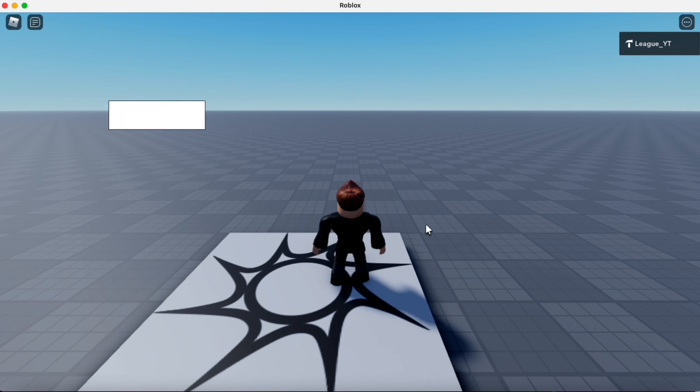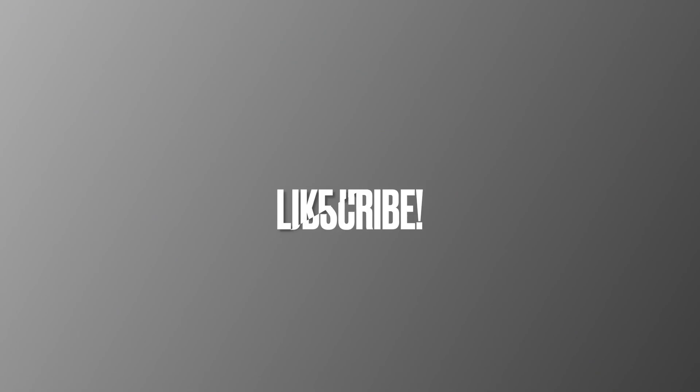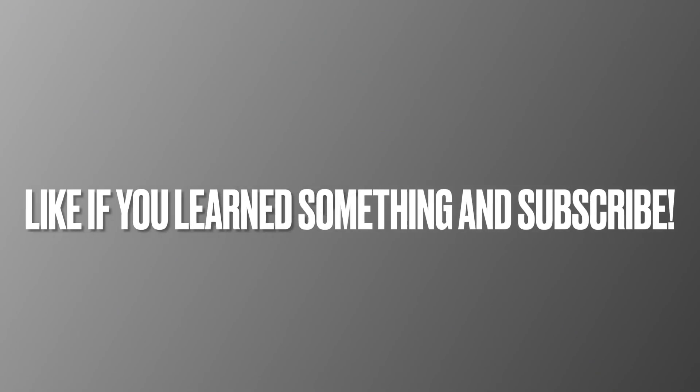Thank you guys for watching. Be sure to subscribe and hit the like button. You can also comment down below for future videos, and I'll be seeing you in our next video. See you next time.